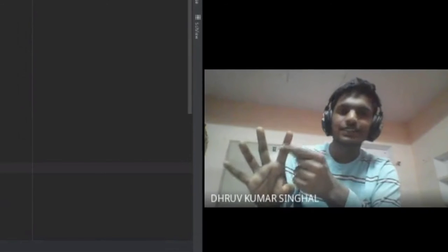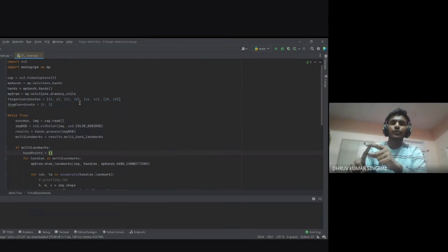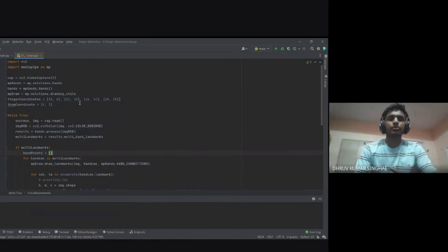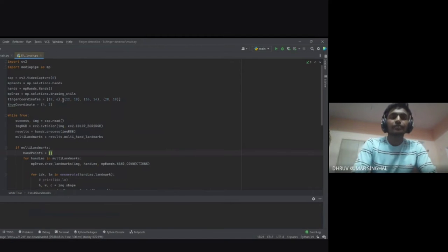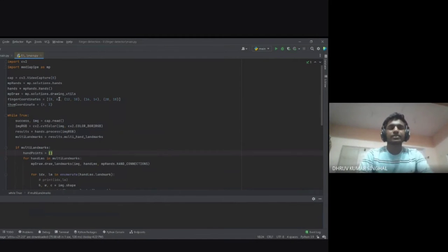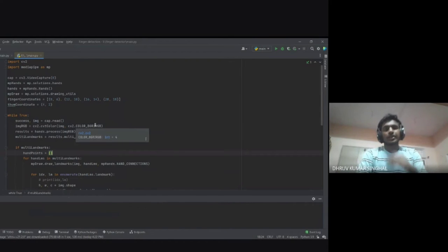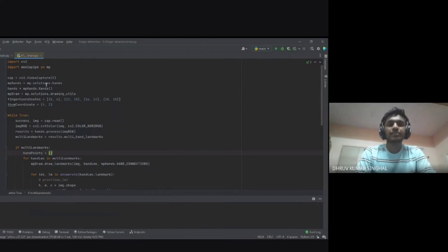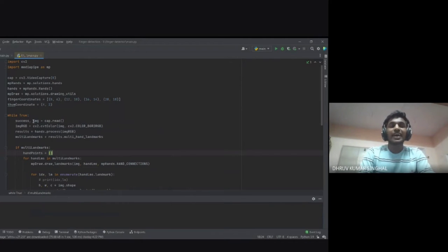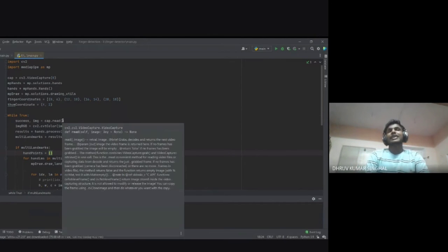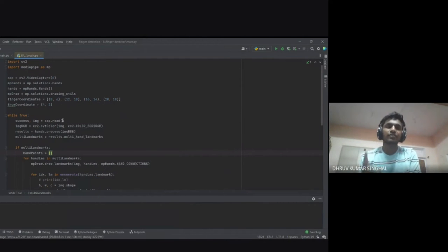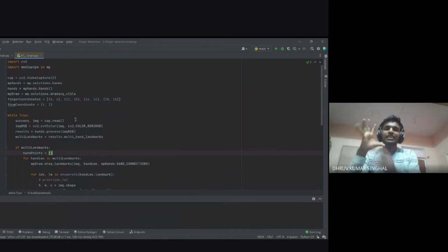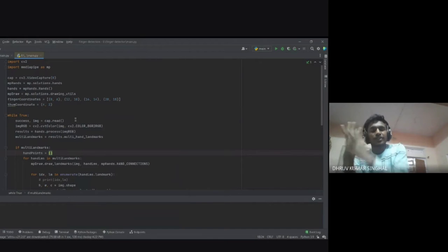When landmark eight is below landmark six, the finger is down; when eight is above six, the finger is up. That's the core concept we'll revisit later. In the while loop, we check if capturing is successful. From cap.read we get two things: a success flag and the image. cap.read gives us a single frame from the video capture, processing one frame at a time.